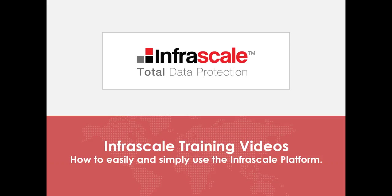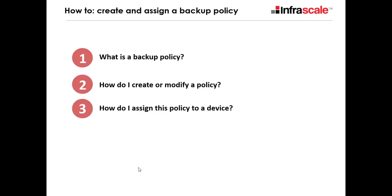Welcome to another Infrascale training video. Today, we're going to cover how to create a backup policy. We're covering what is a backup policy, how do you create or modify one, and then how do you assign it to a specific device.